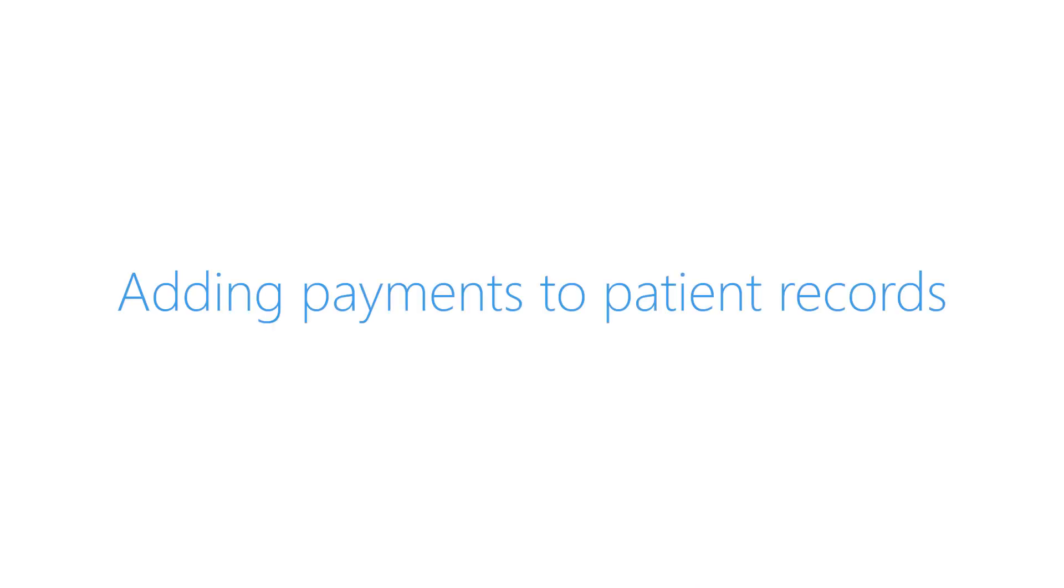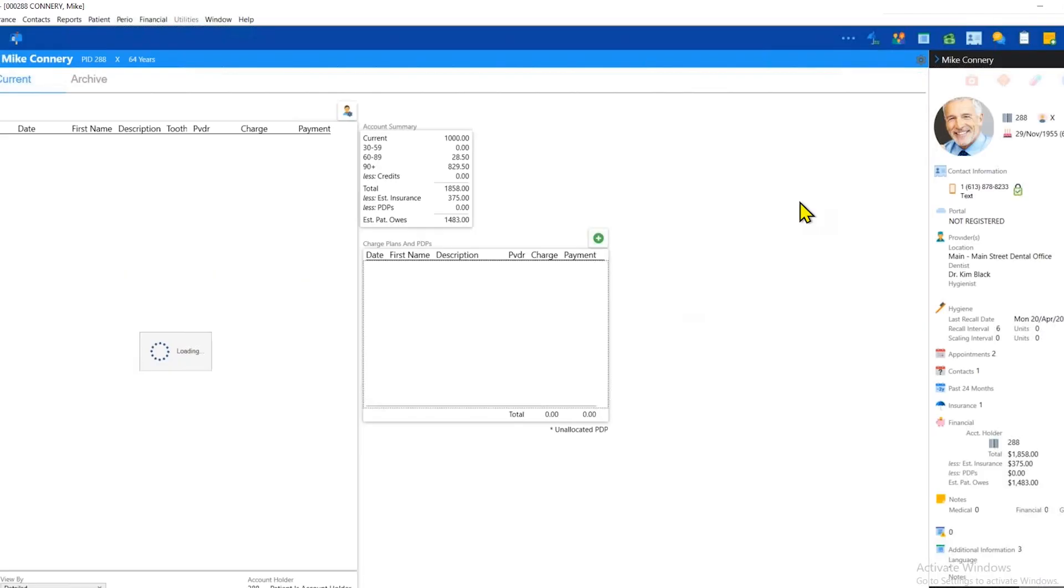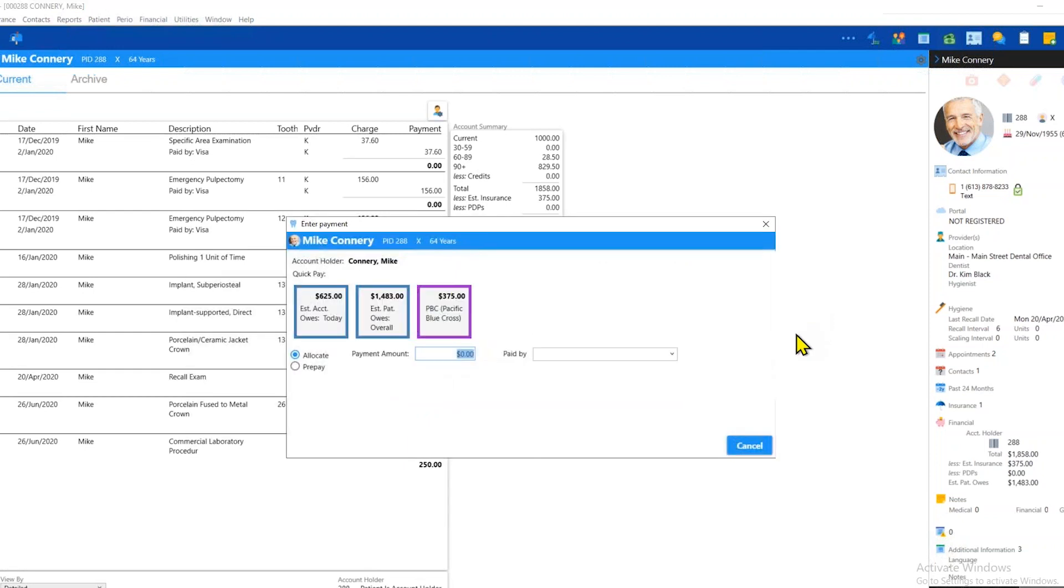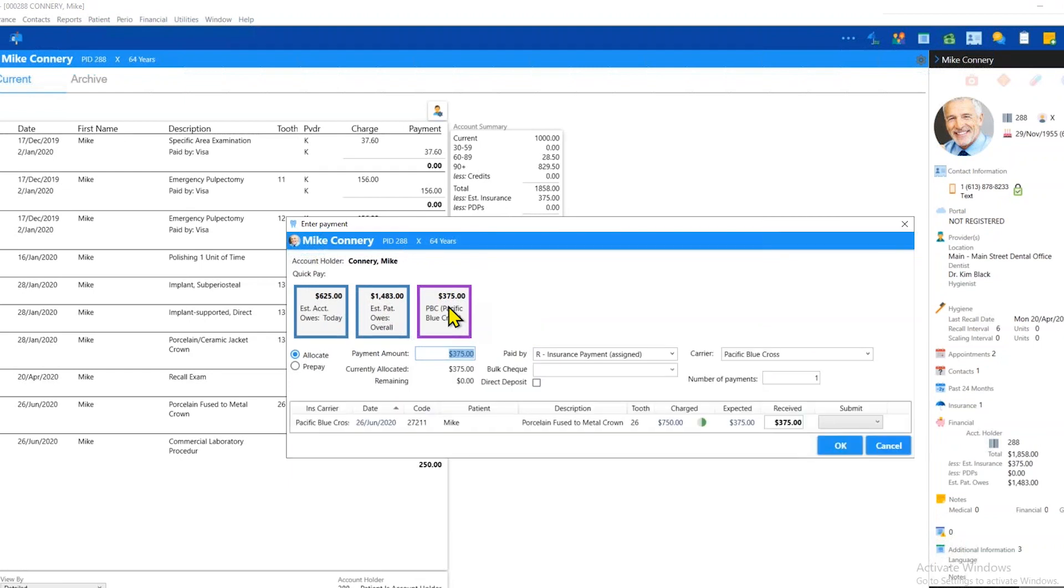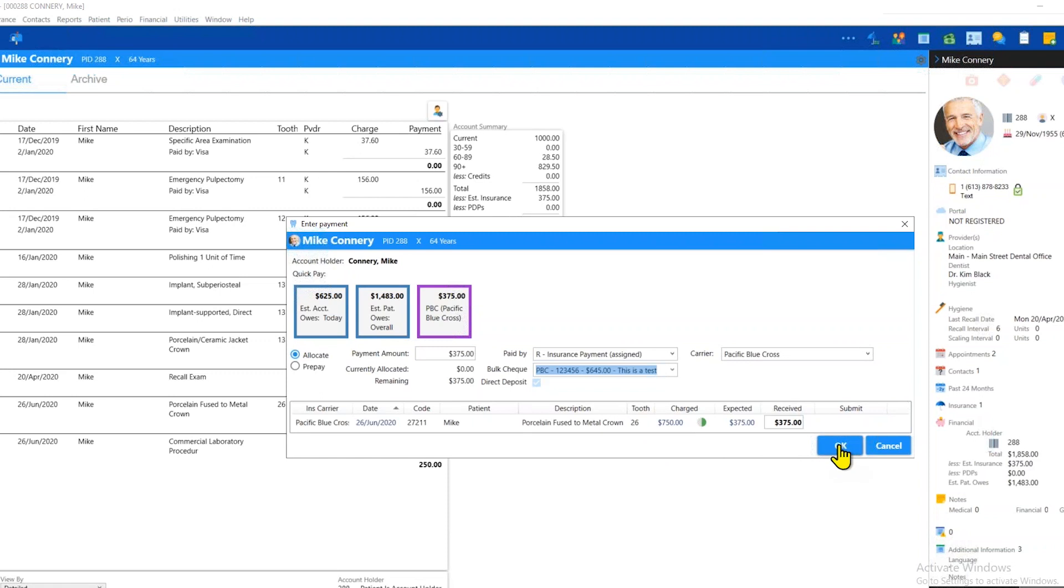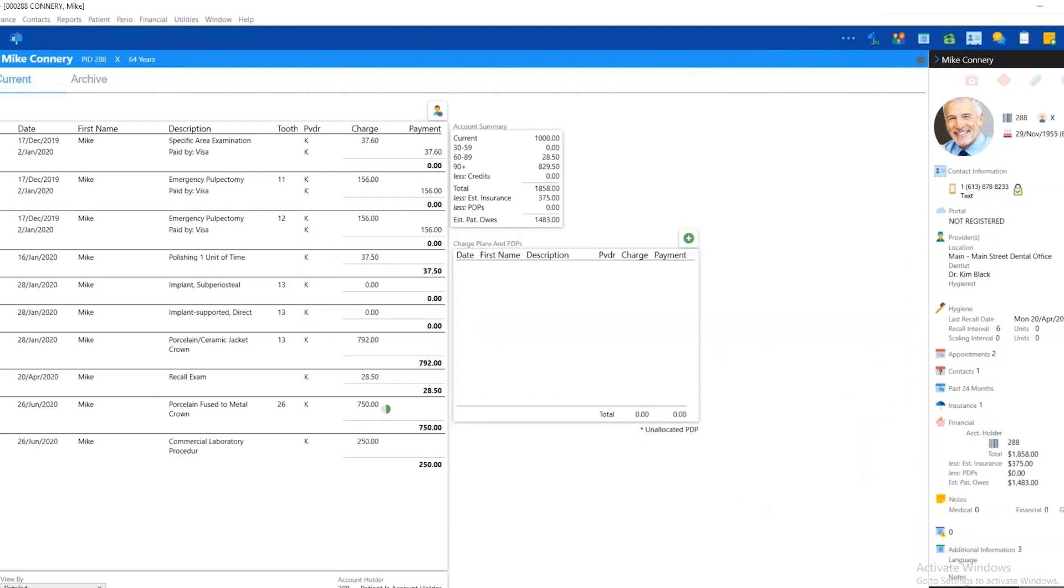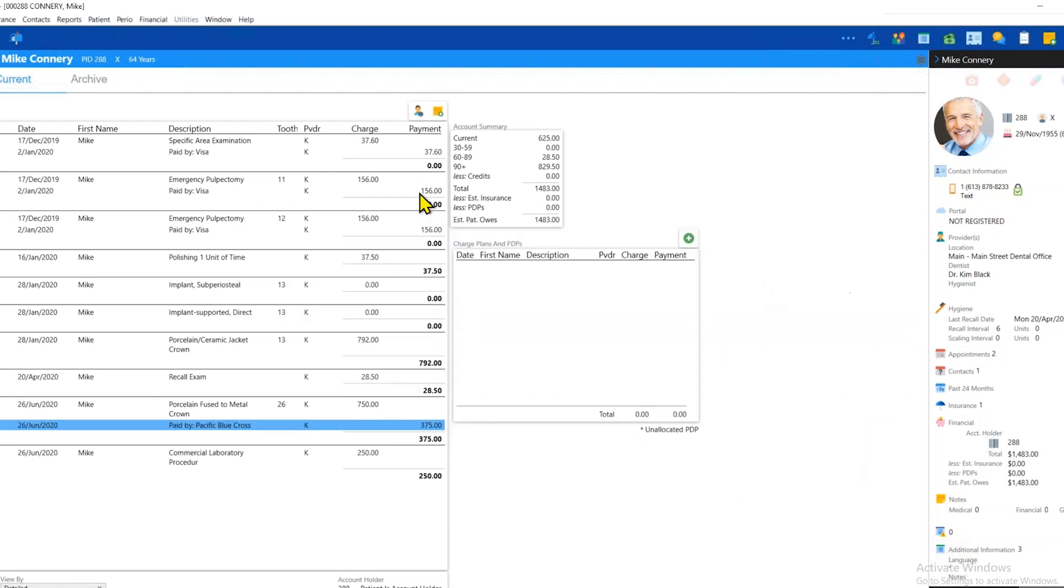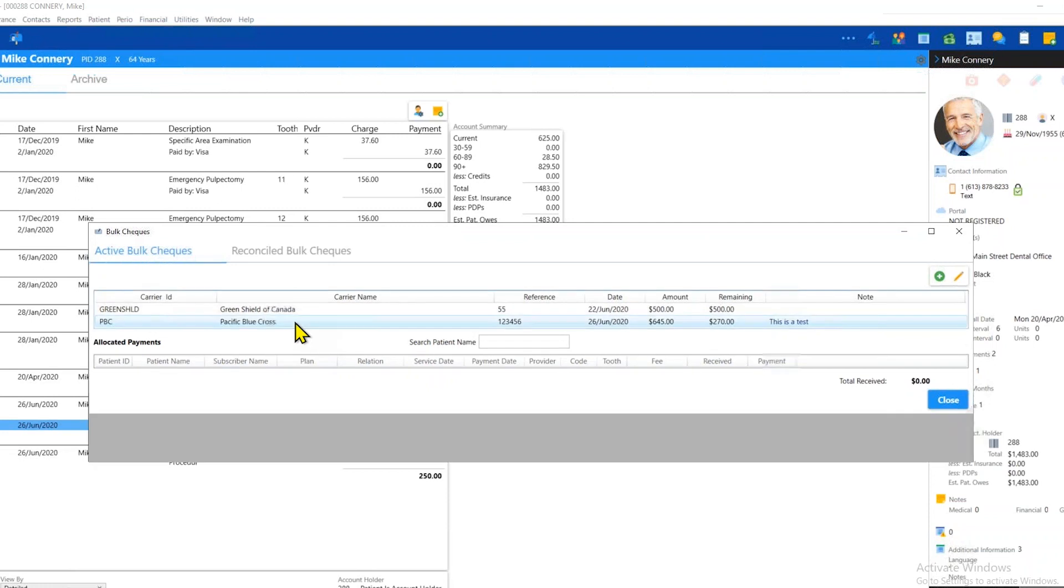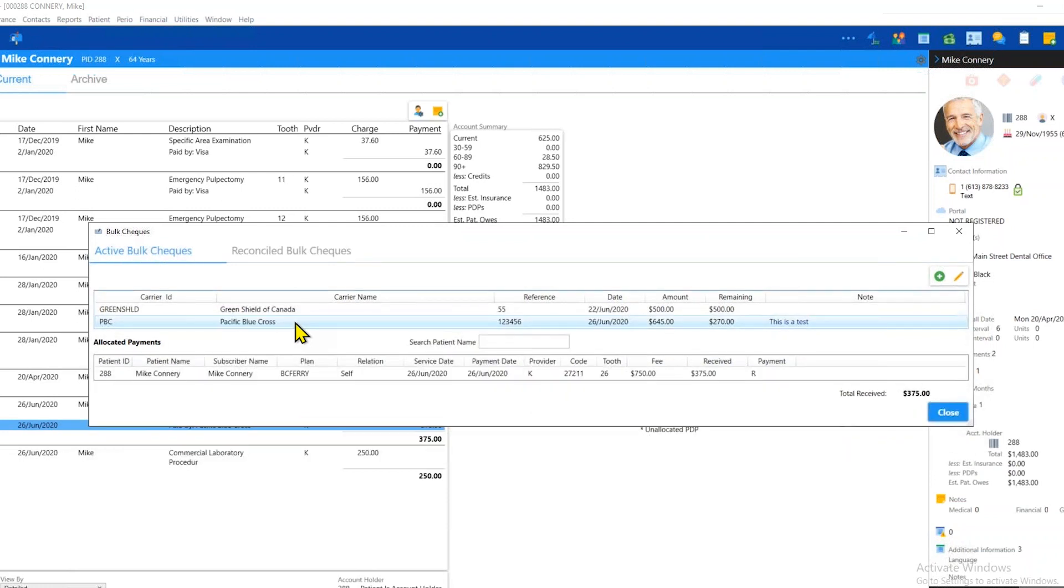The next step is to make payments in the patient's record. So I'm going to start off with Mike. We open up his financial and then I'm going to click up here in the upper right. The payment for Mike is $375, so that's great. We can literally click on the purple quick pay button. Notice that after we enter this in, there is a field for me to select the bulk check from the list. I'm going to select the PBC bulk that I have going on here. Notice that if I go back into the bulk payment area, I can see that now the PBC payment is for $645 and it has $270 remaining. That's because we have allocated Mike's $375.